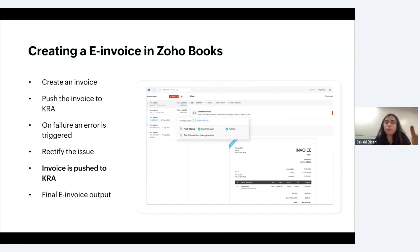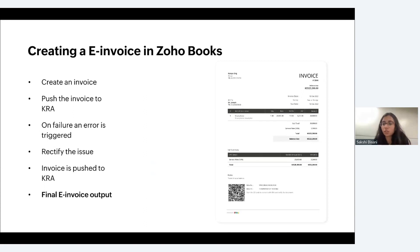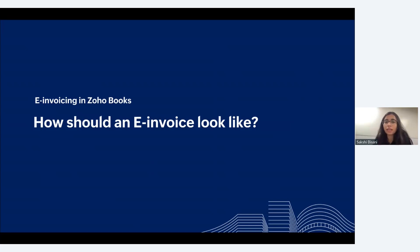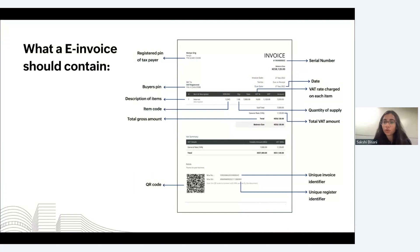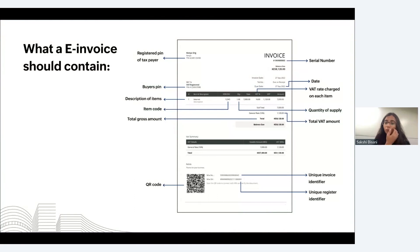Once the invoice is successfully pushed, you will be issued with the e-invoice which includes a QR code. Let's learn what an e-invoice looks like. An e-invoice contains the registered PIN of the taxpayer, the PIN of the customer you're issuing the invoice to, the invoice serial number, and the invoice date. In the item section, you fill in the description, HS code, quantity, rate, VAT, and the total VAT amount and gross amount are calculated and shown. A QR code is generated for every successfully pushed invoice, along with a unique invoice identifier and the middleware serial number.